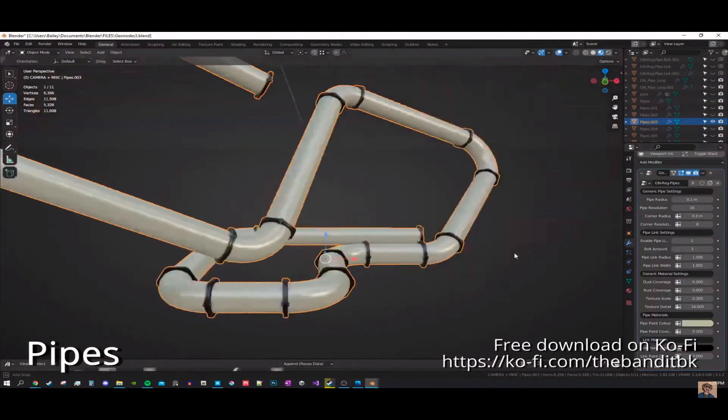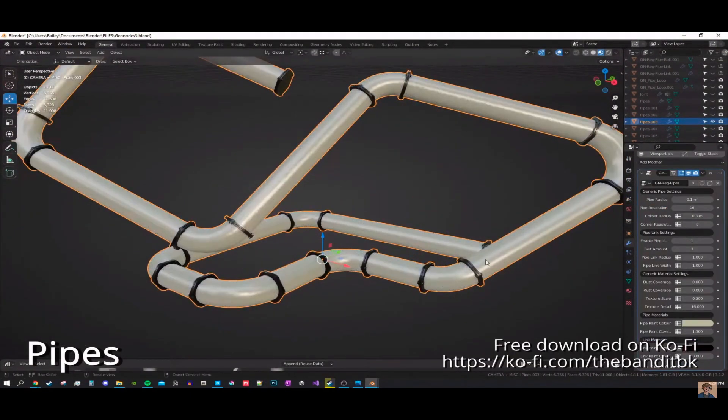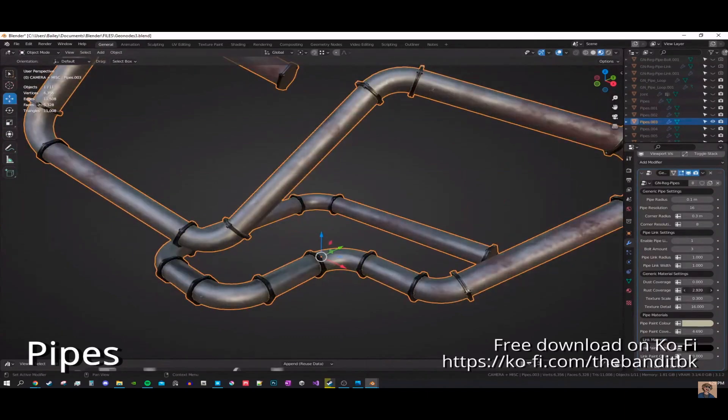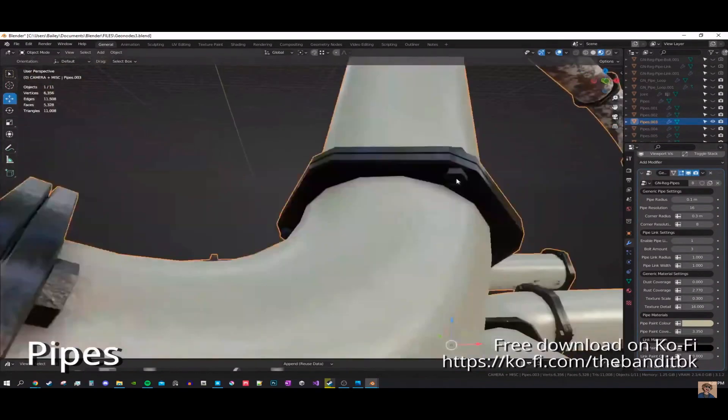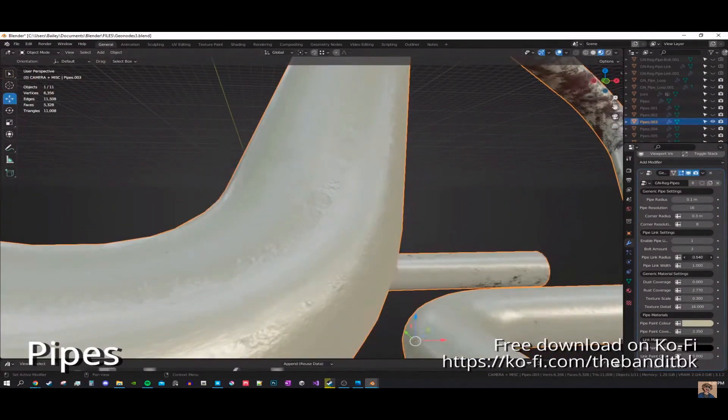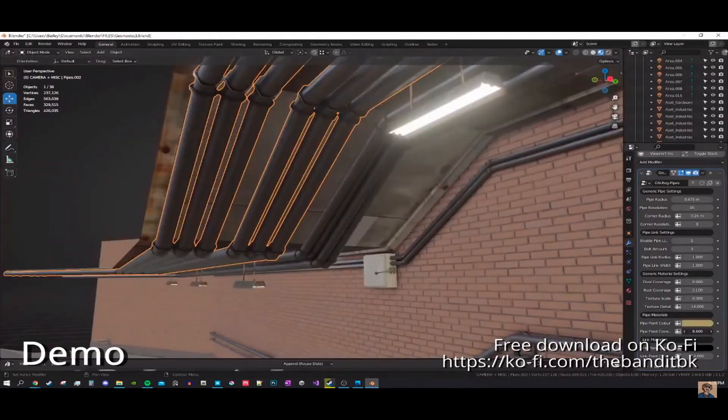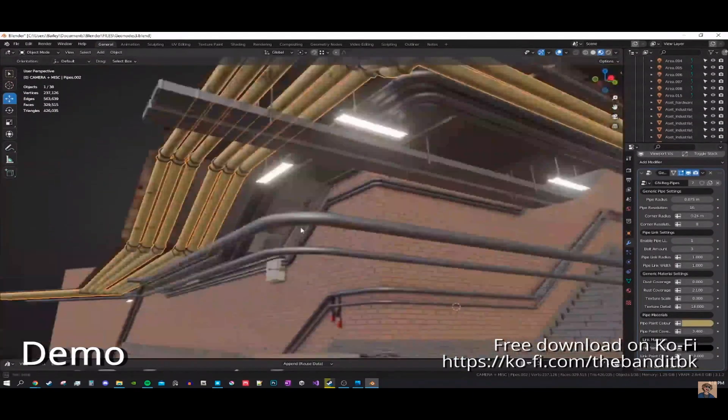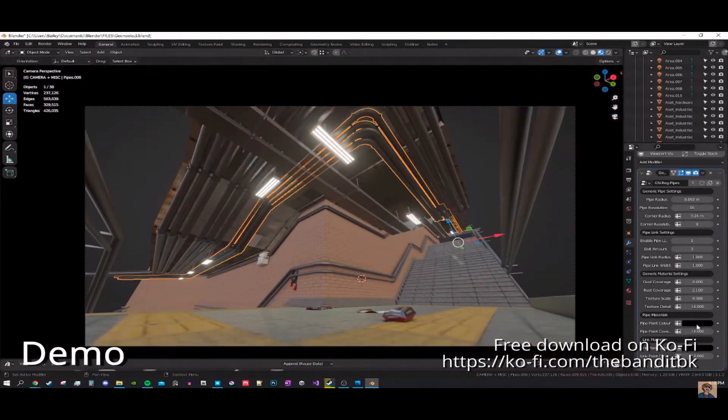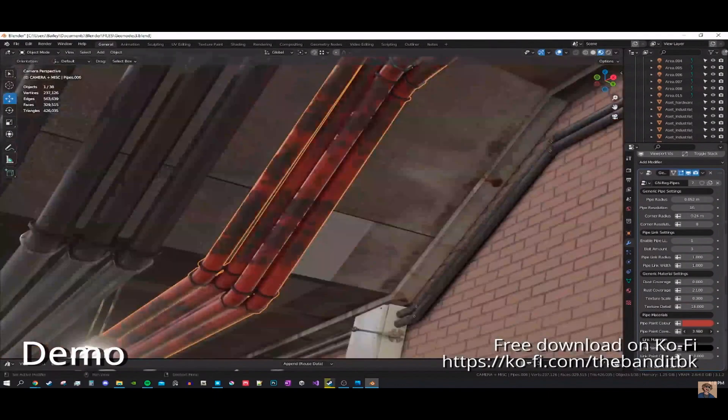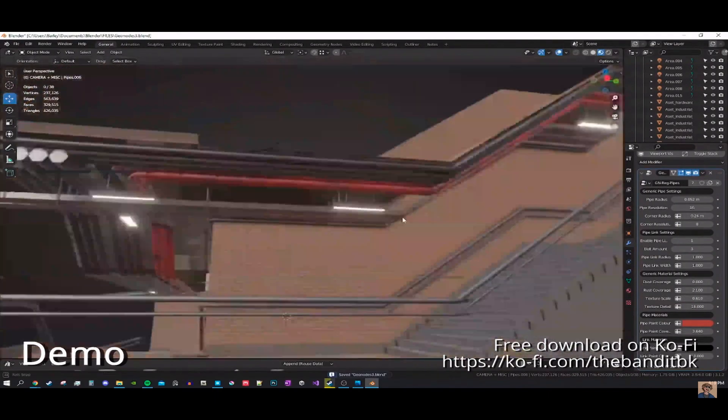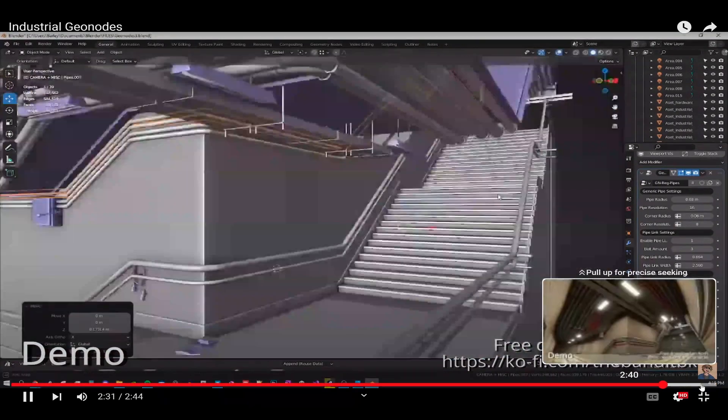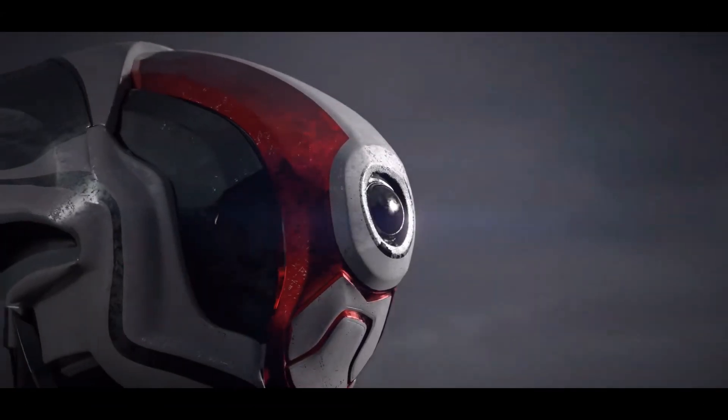Industrial Geo Nodes. This collection offers industrial-themed geometry node creations in Blender, featuring optimized setups for pipes, vents, and catwalks. The nodes are designed for swift render times, emphasizing both customizability and user choice. Users can easily recolor and tweak elements to suit their preferences. It is essential to note that this project requires Blender version 3.1 or later and is not compatible with any earlier versions.